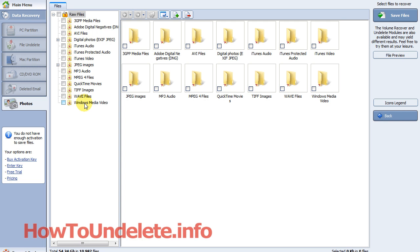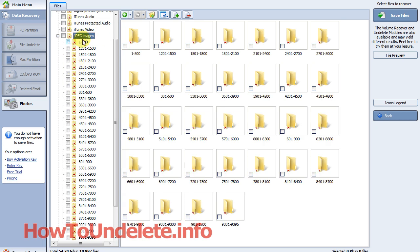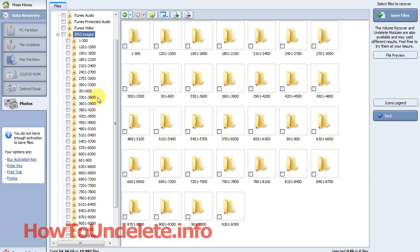photos are JPEGs, you would just go to the JPEG folder. It's sorted all the photos into folders, putting 300 photos per folder.